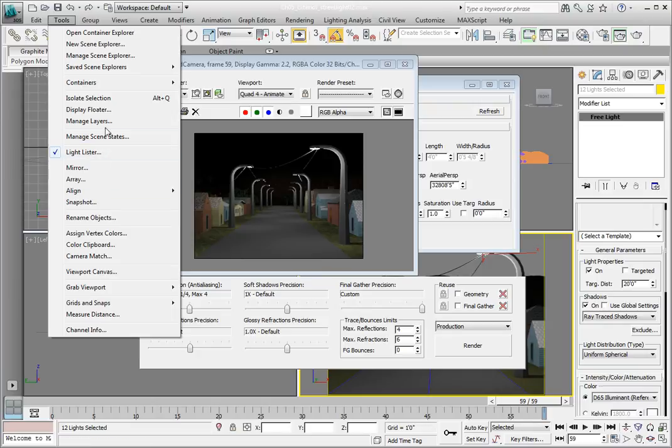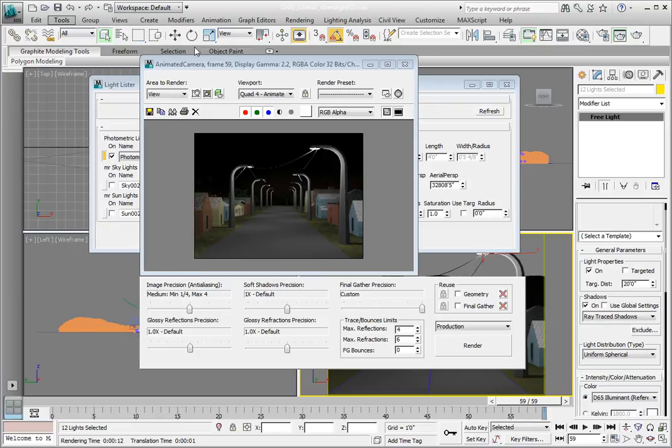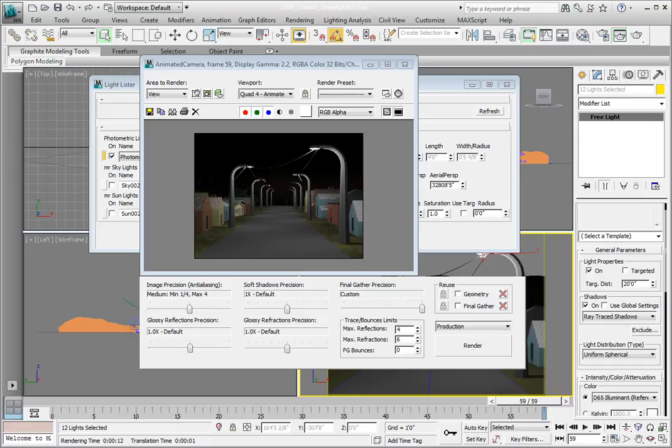When we look at our scene currently, we see a well-lit street with several streetlights, and they're illuminating both the street and the houses. One thing you'll notice, however, is that the distribution of that light is perfectly even and doesn't look the way you would think a real streetlight would look.